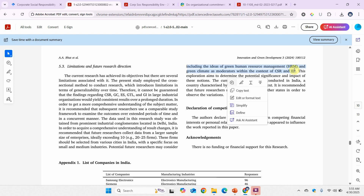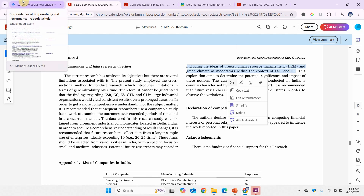If those moderators have already been assessed, including the same ones would make it a replication study. So once you find the recommendation, go back to Google Scholar, Web of Science, or Scopus and see if that research has already been done.